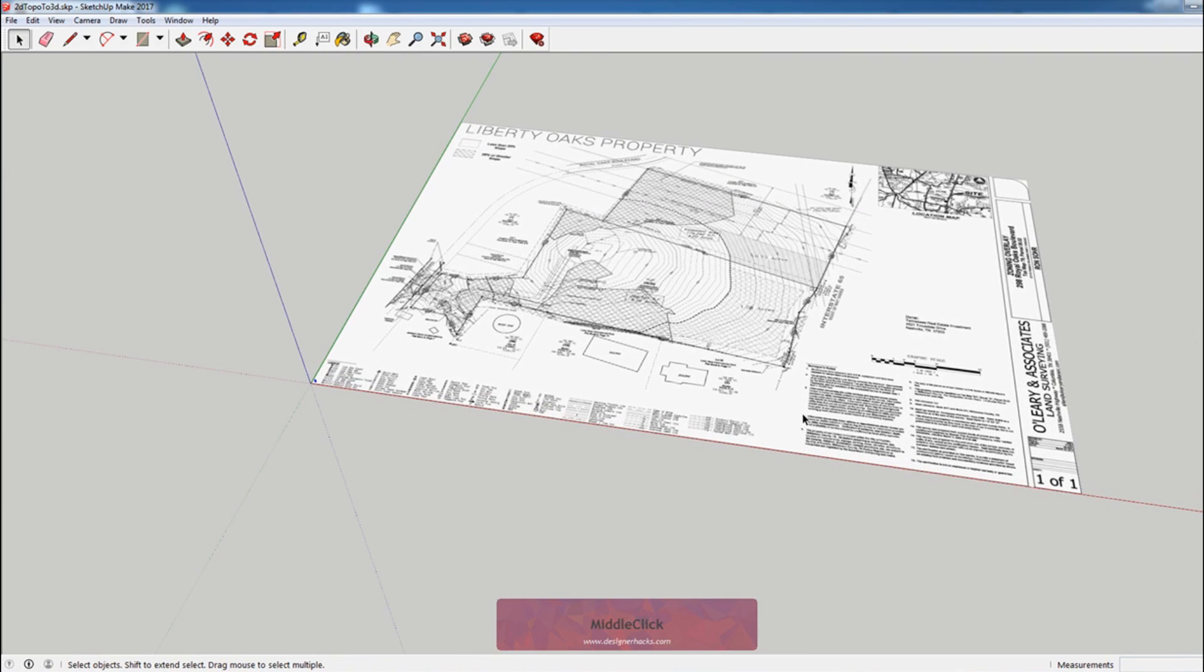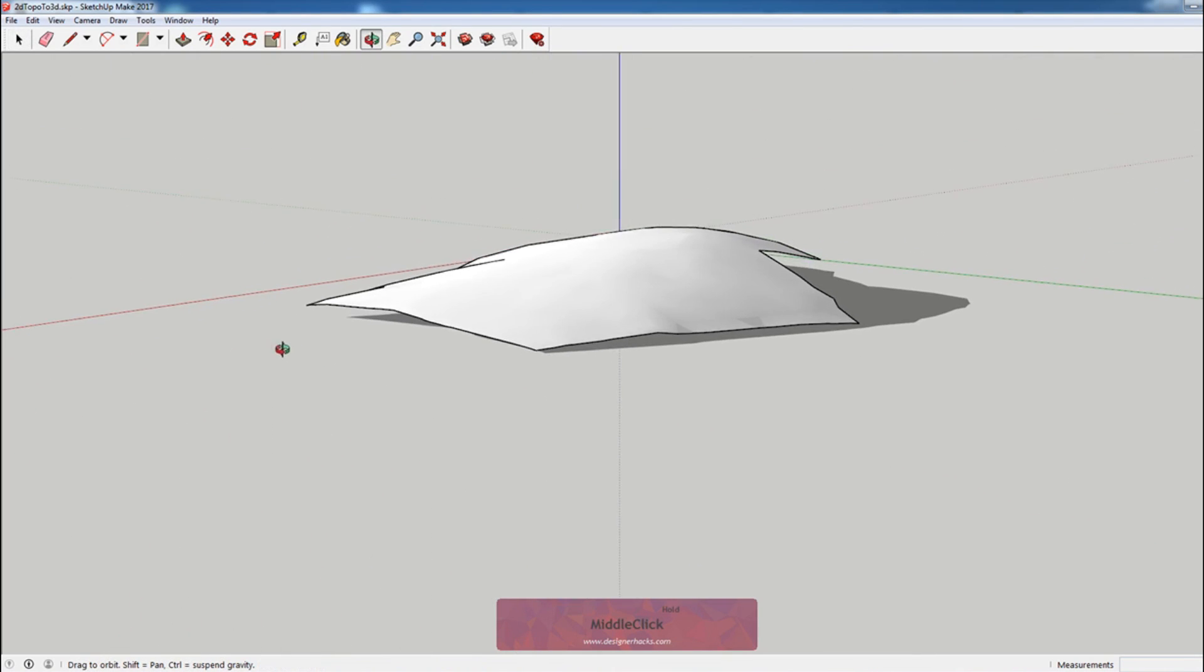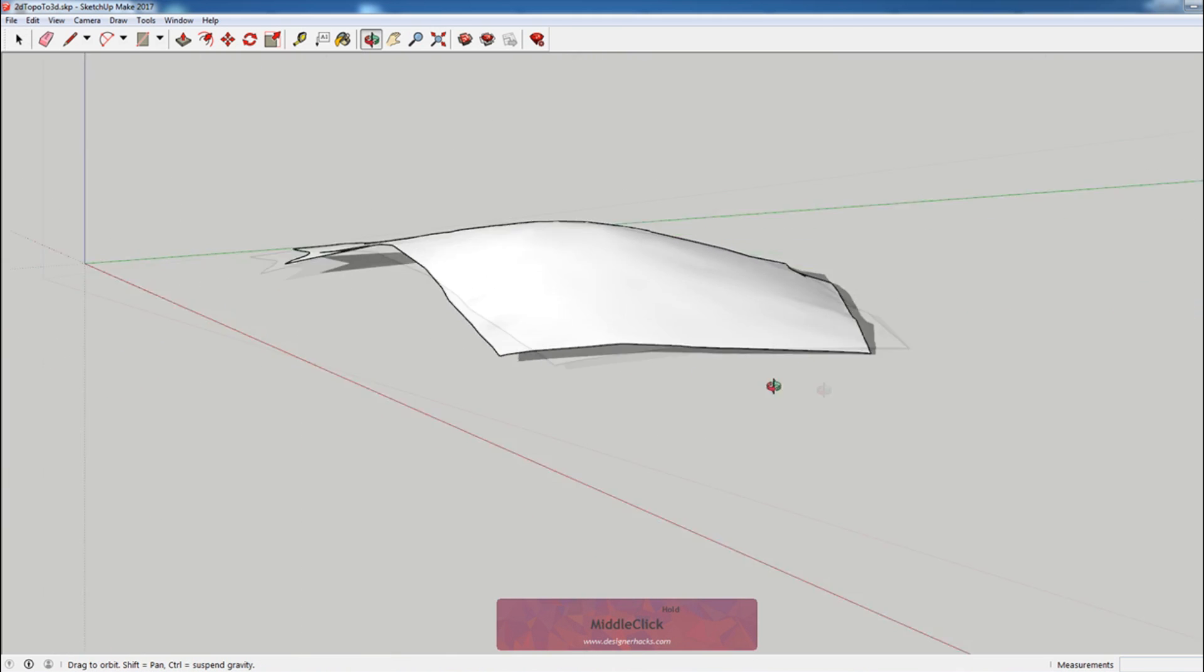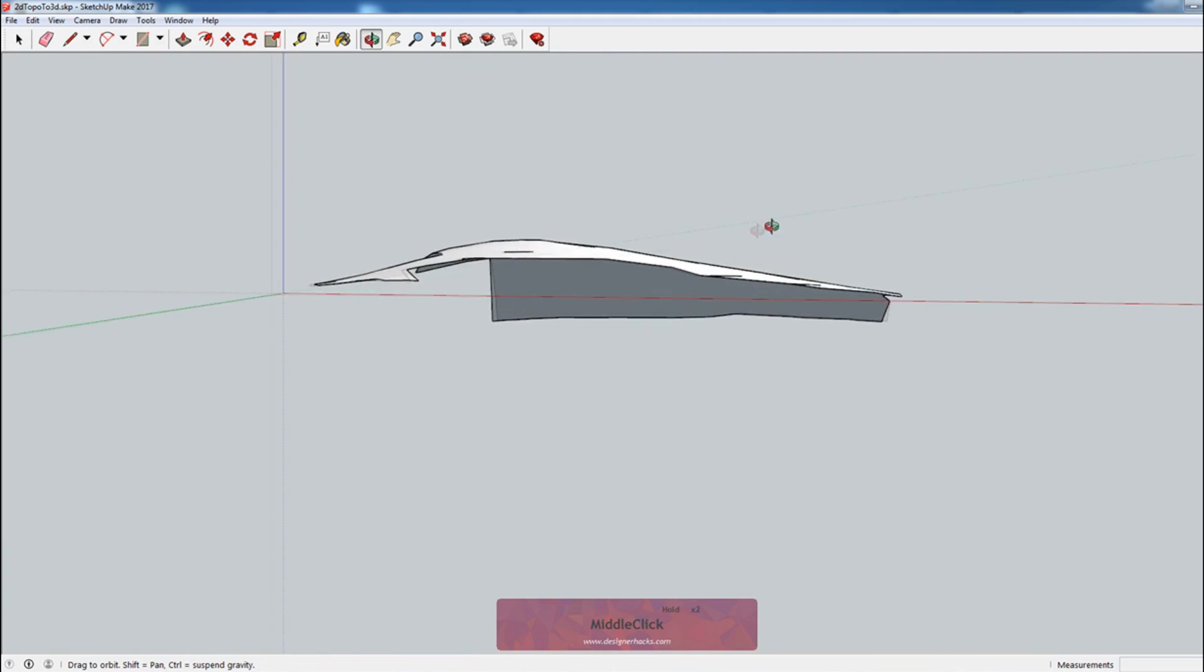Hey, what is up nation? In this session I'm going to teach you how to convert a 2D topographic map or survey into 3D terrain in SketchUp.